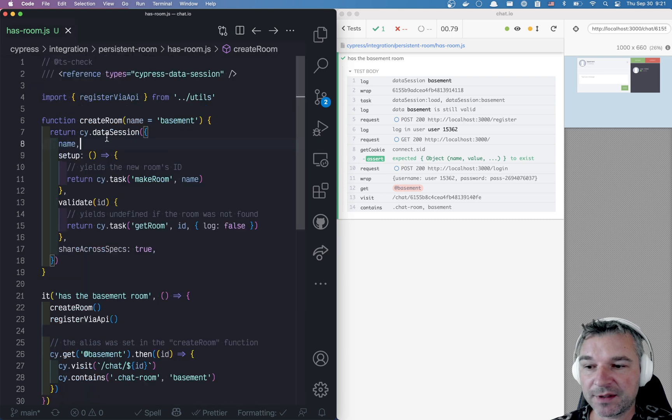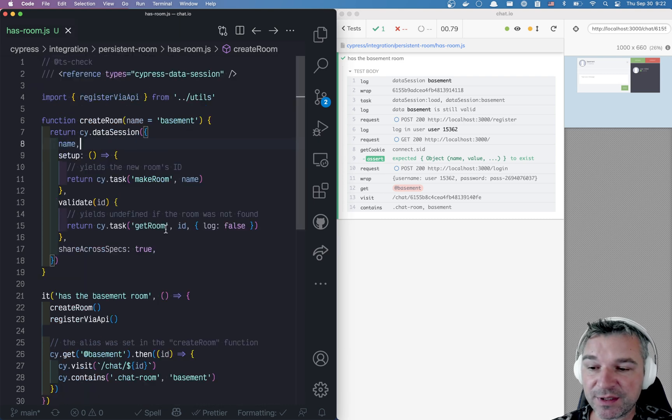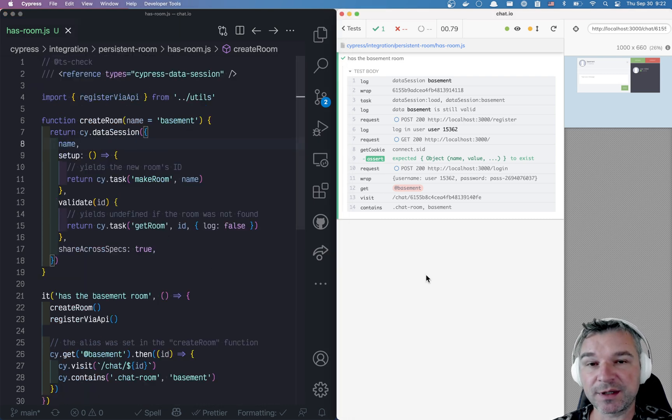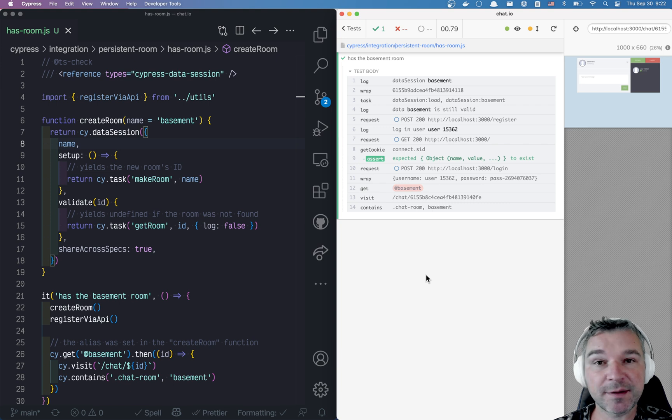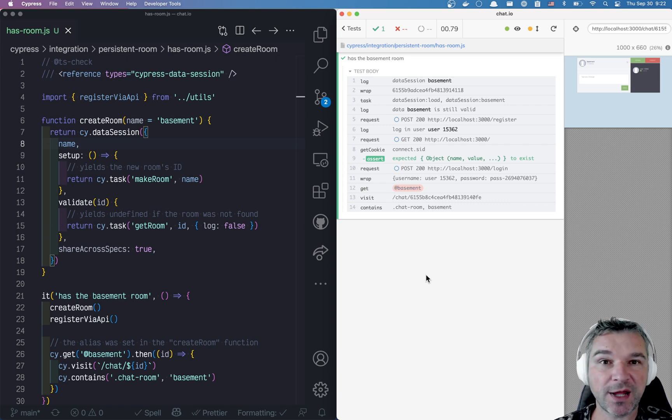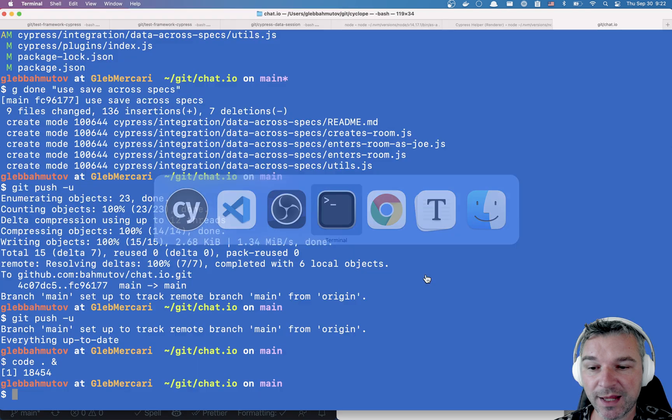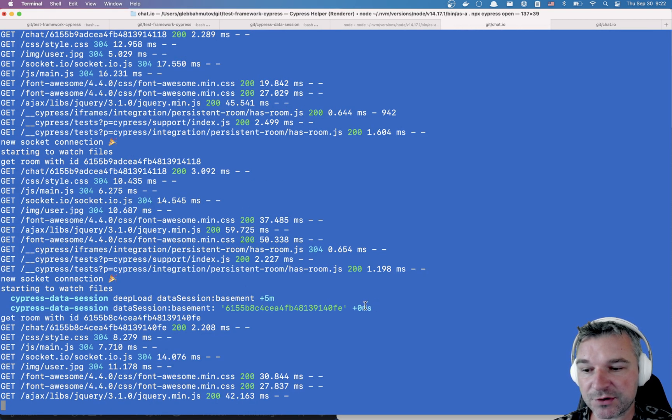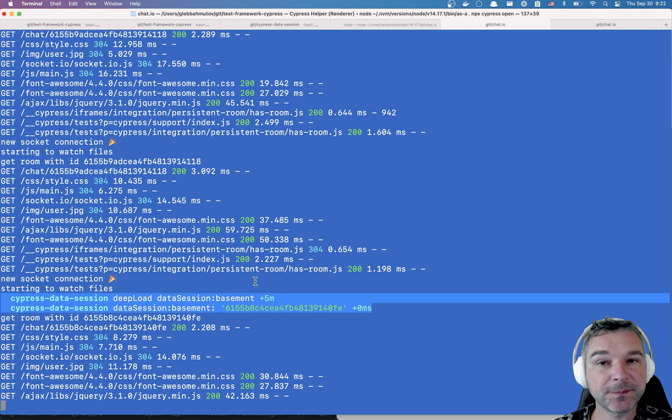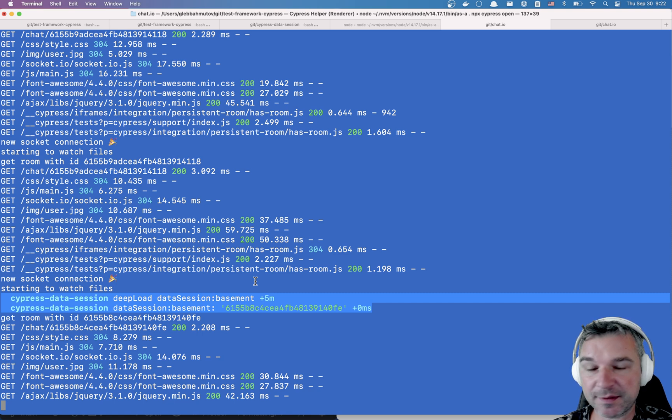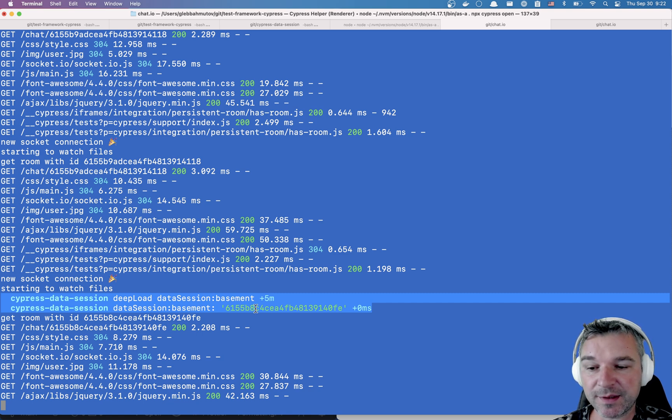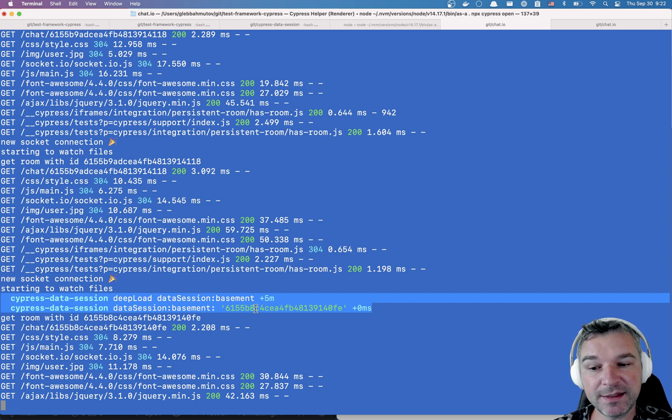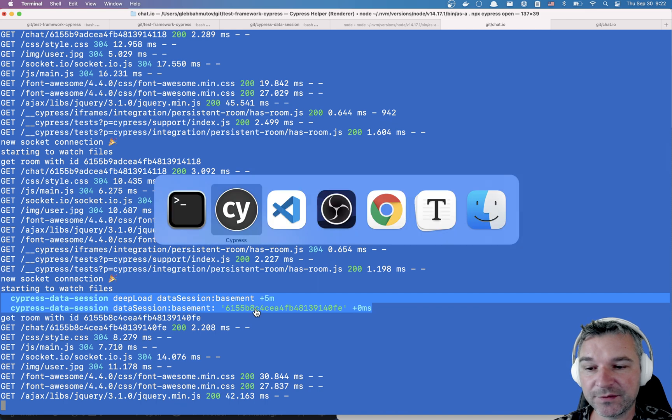So every time you compute or recompute this value, it's not just stored in Cypress.env, it actually gets sent to the plugin process where it is stored. You can see it if you look at the messages in debug mode, that Cypress Data Session plugin outputs, resaving the basement room ID in the plugin process.